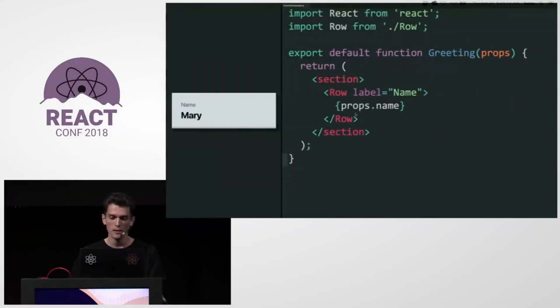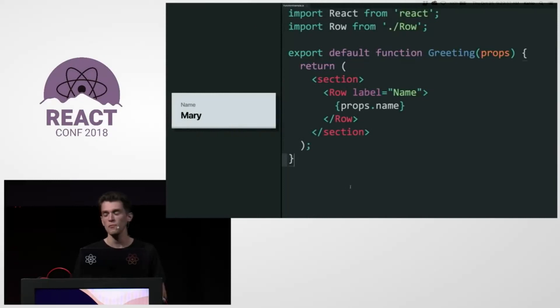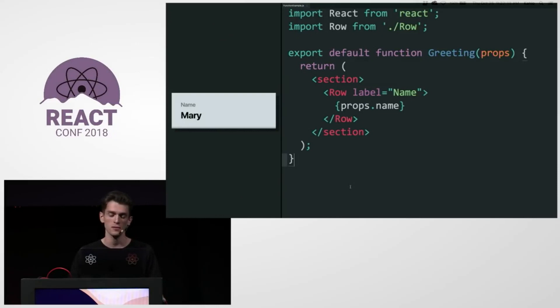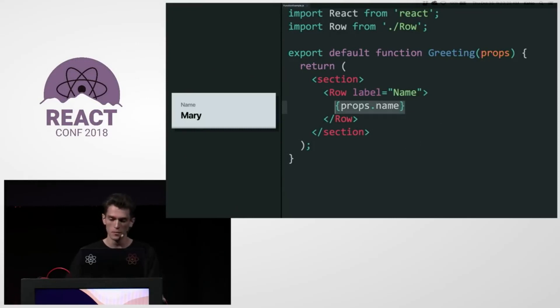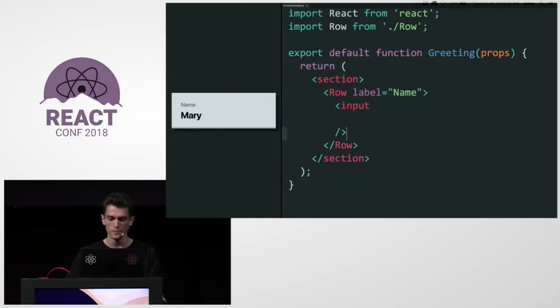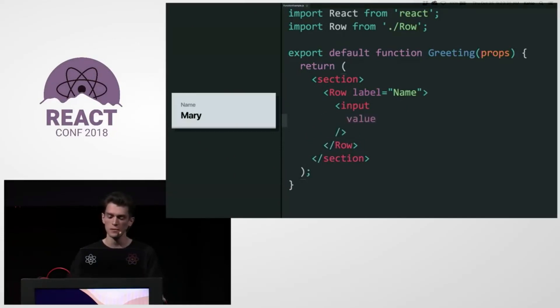But let's take a step back. What if we didn't have to write a class when we wanted to use state? So I'm not sure how that's going to work. But I'll just start with what I know. I want to render an input. So I'm going to put an input here. And the input has a value, and that value is the current name. So I'll just pass name.